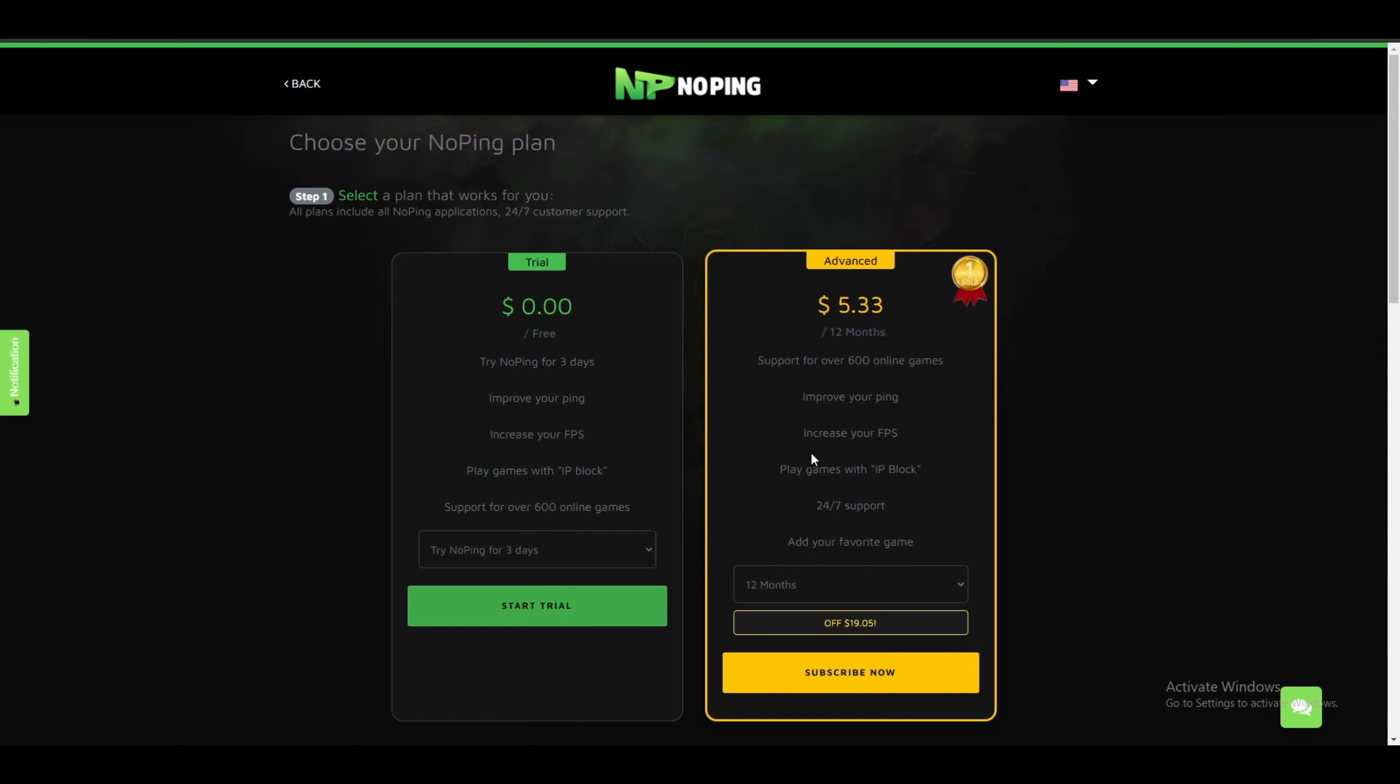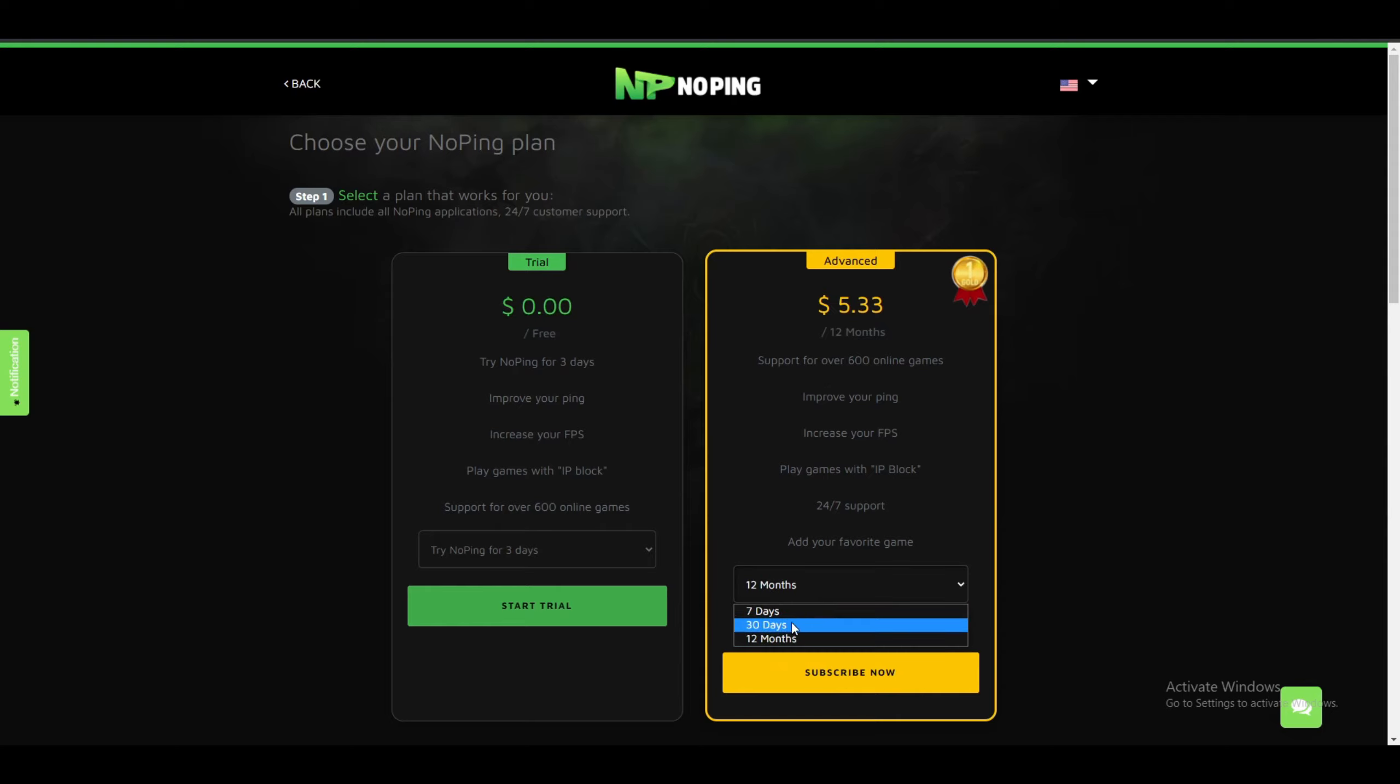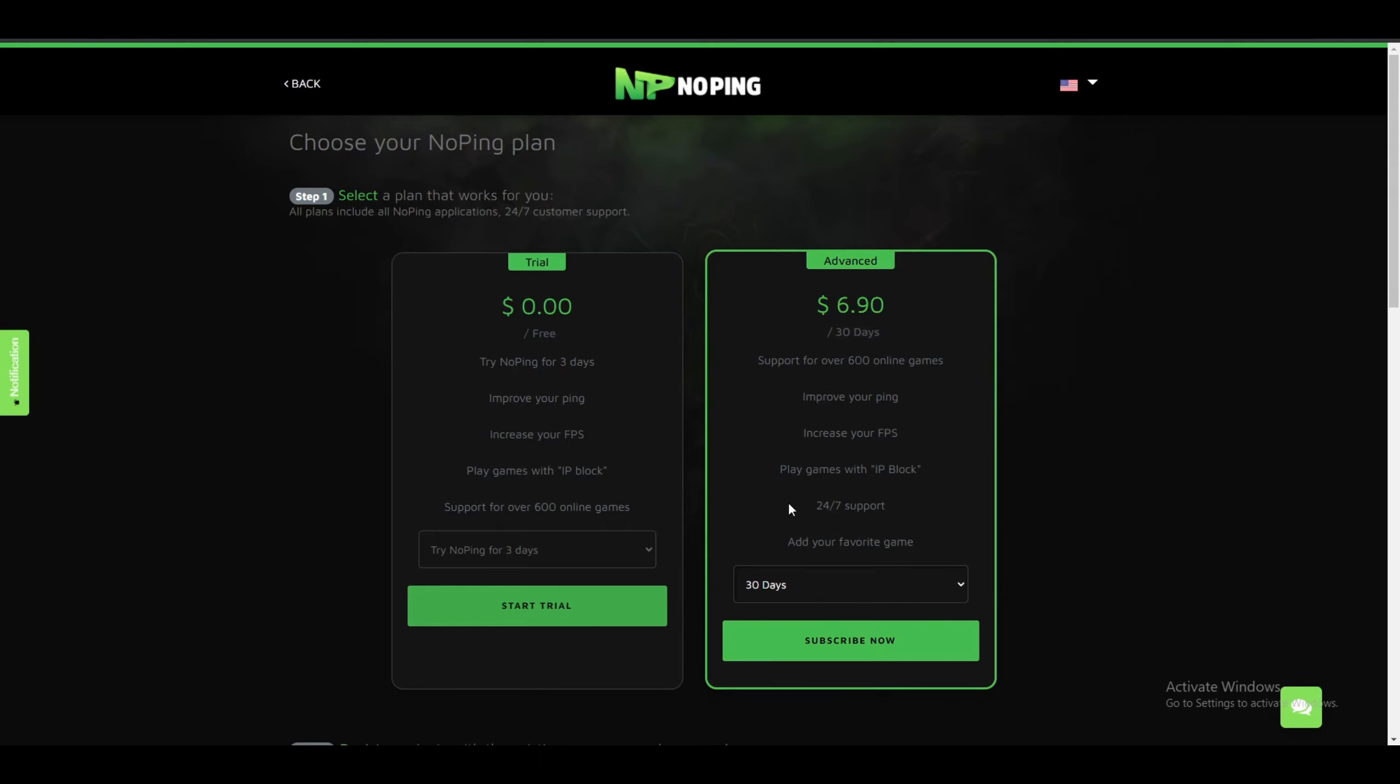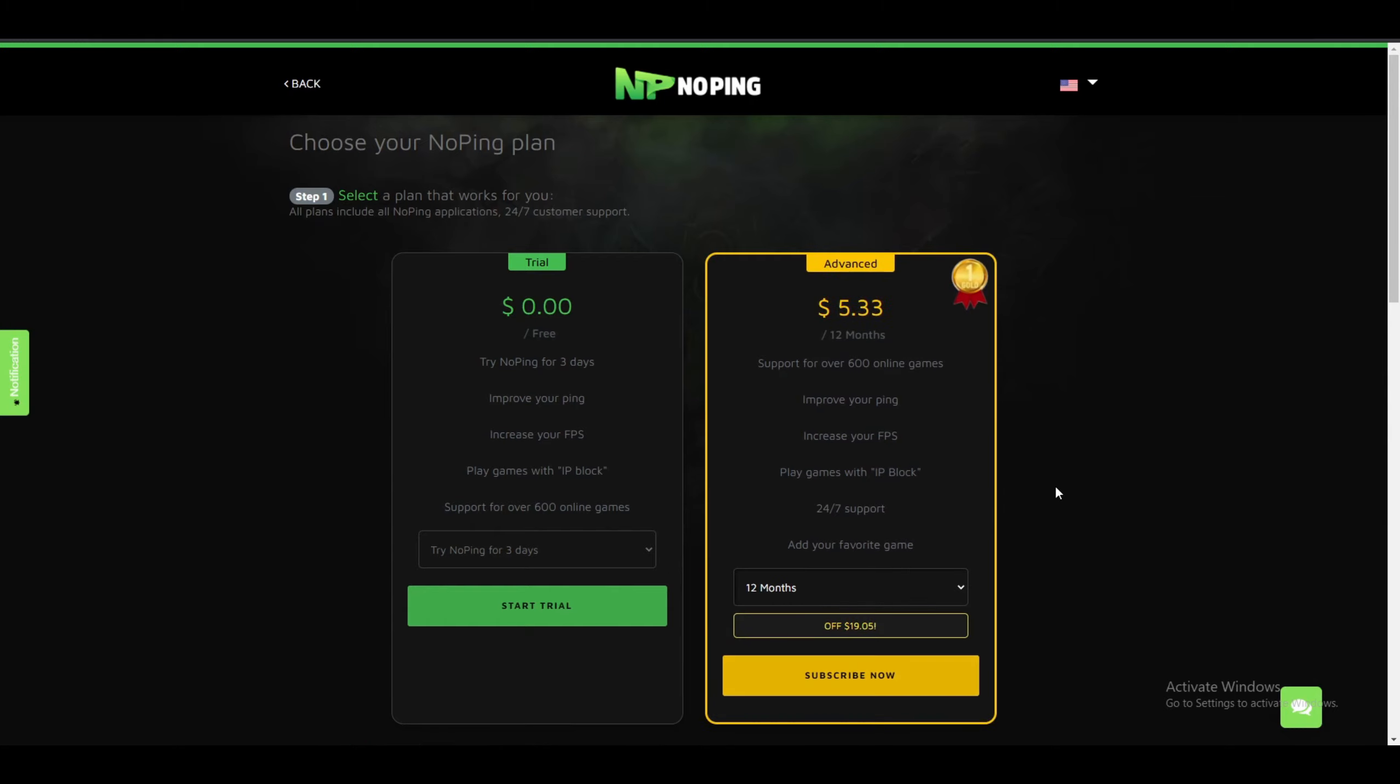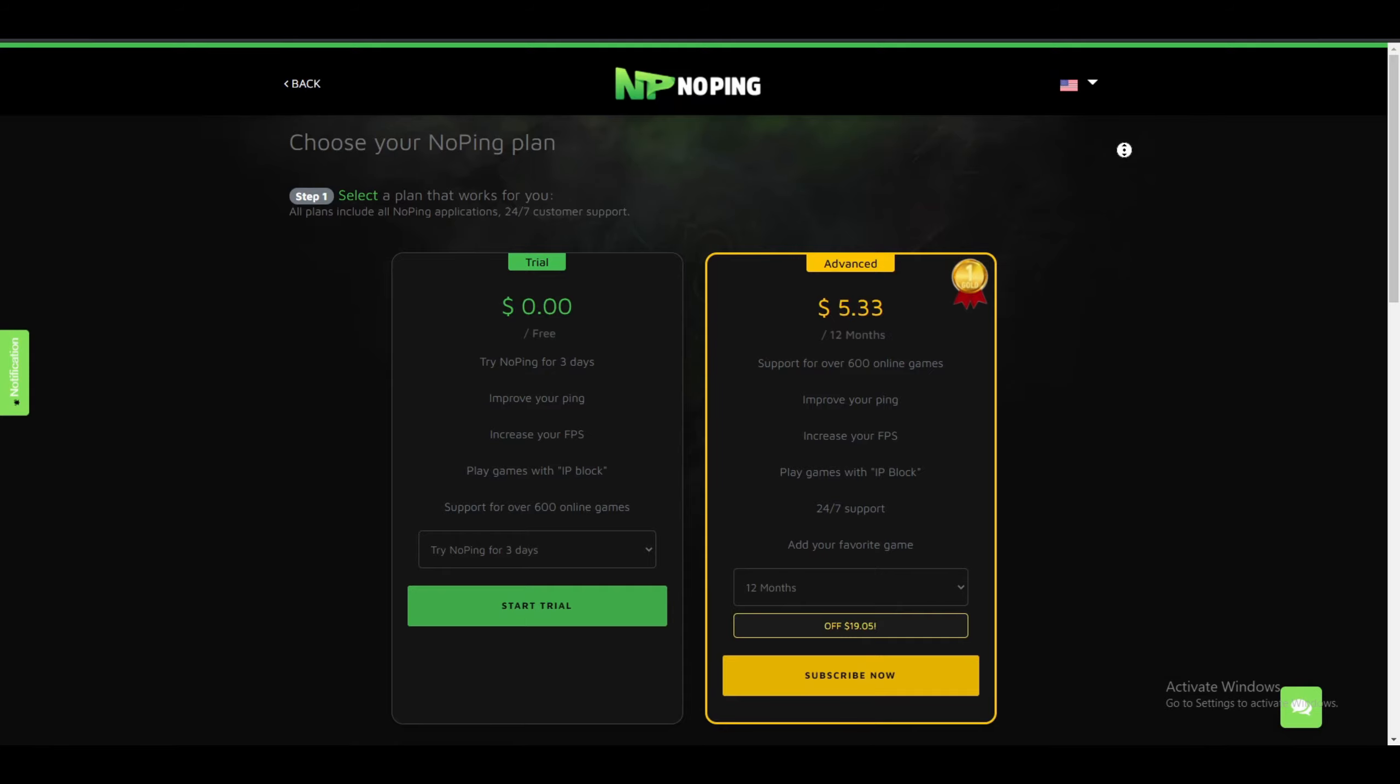I really recommend you guys subscribe to the 12-month subscription. It's only $5.33 a month. You can also subscribe for the 30-day one, it's $7, and the 7-day one is $4. But the most value one is 12 months.